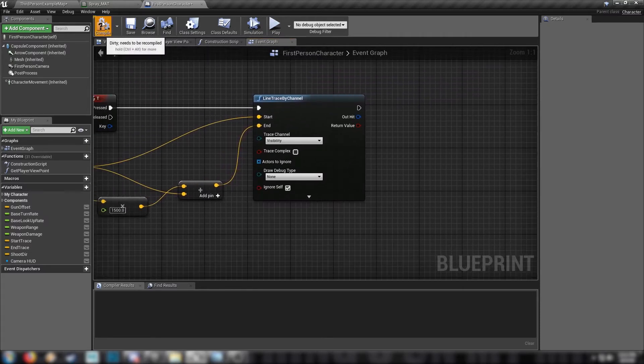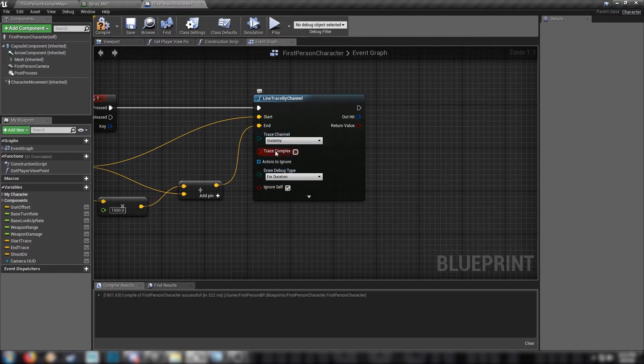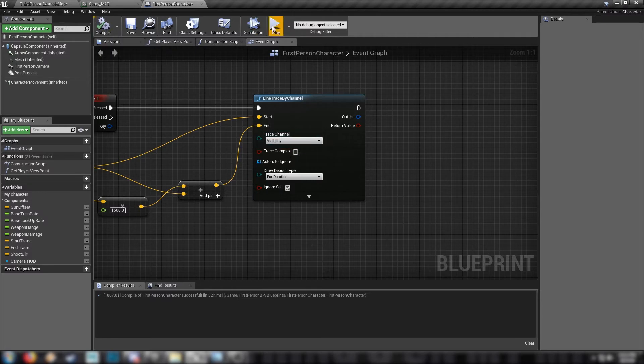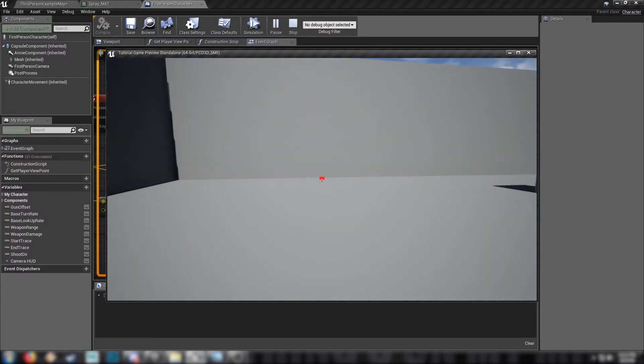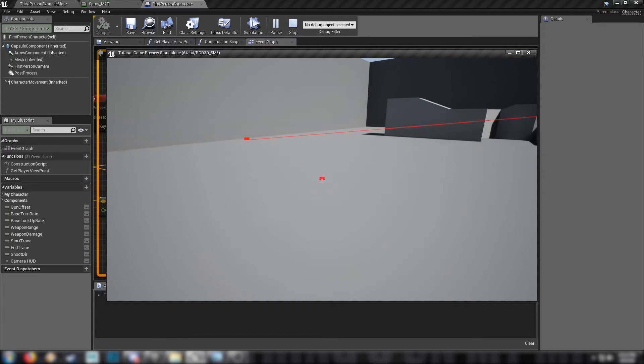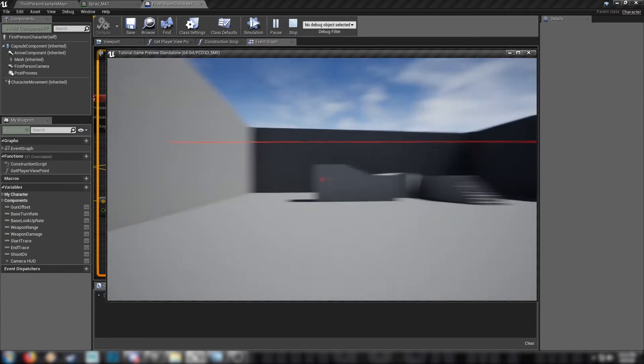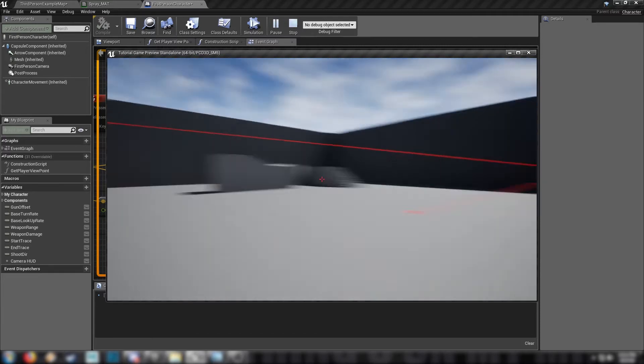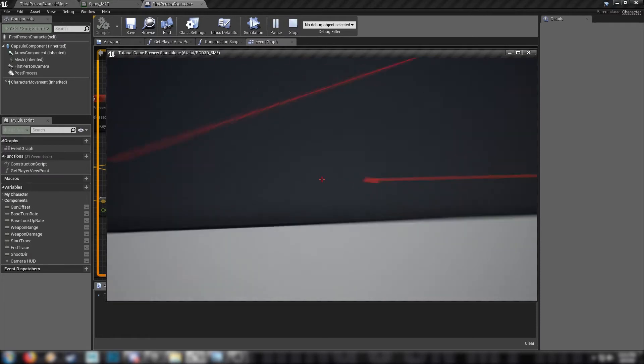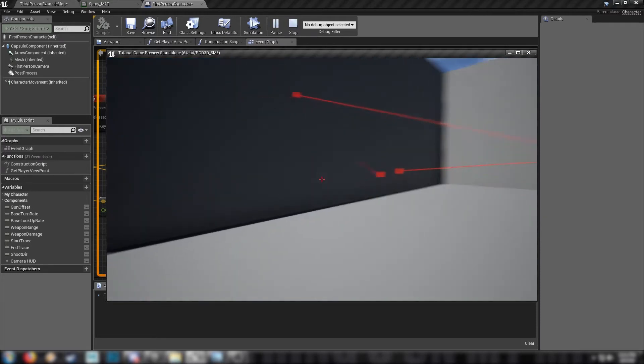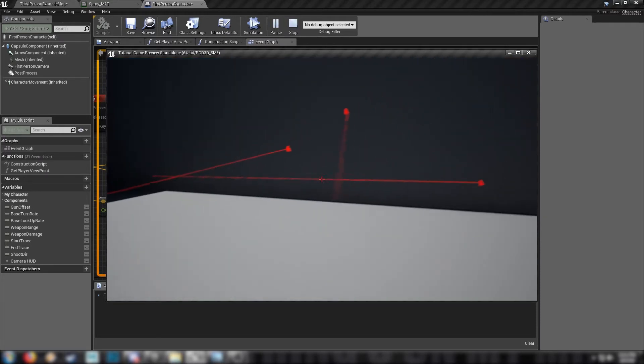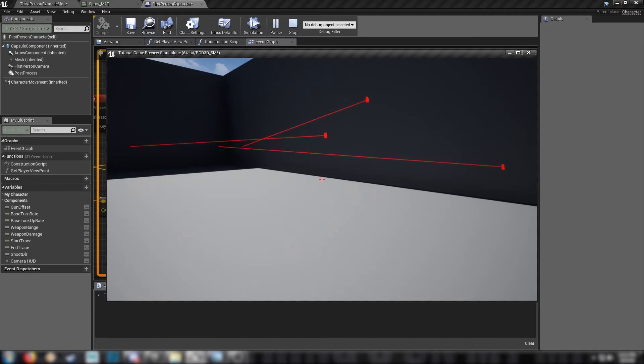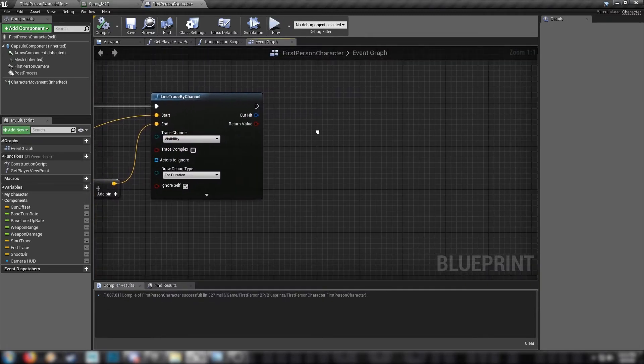Now, if you'd like to see this work, so just hit compile. If we hit the draw debug type, and draw for duration, hit compile, then hit play. We'll be able to see, when we hit T, what's going on. So here's our ray, and 1500 is quite long. It's quite a long line to cast. But it's working for the sake of our tutorial. And that's ray tracing, basically. And once you've got this far, the key to handling these line traces.